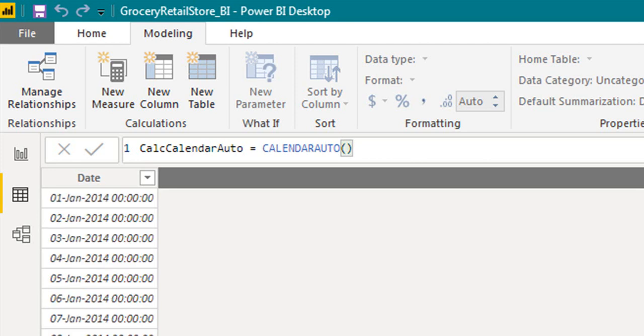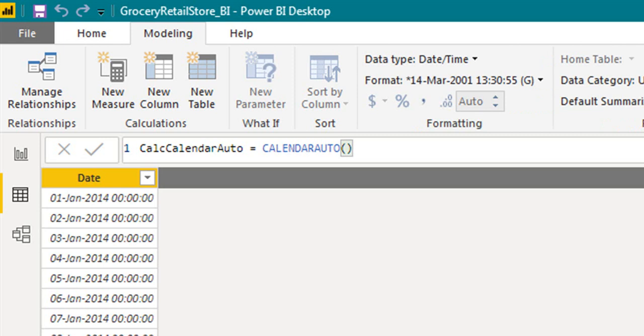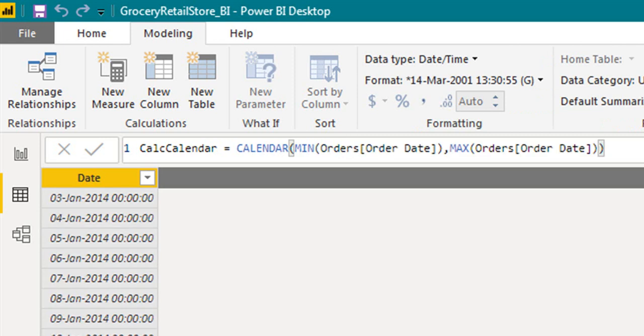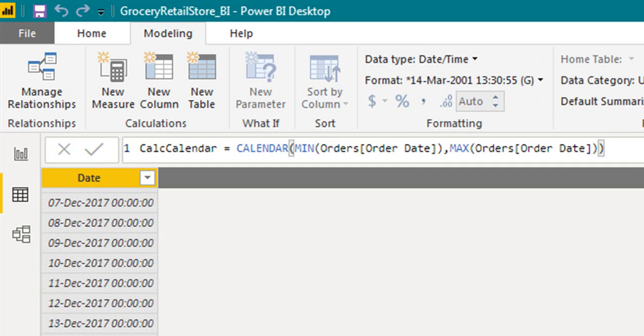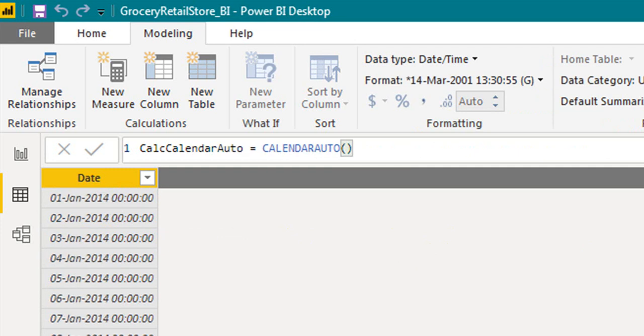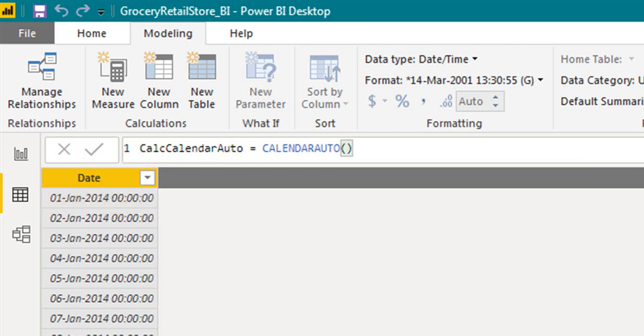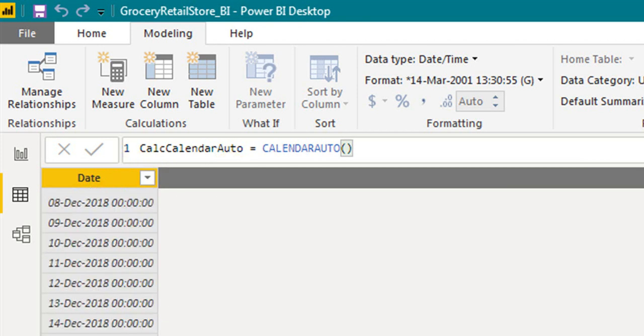So it has generated from 1st of January to 31st of December. If you have noticed, between the CALENDAR and CALENDARAUTO functions, the sales started from 3rd of January and ends on 30th December, whereas CALENDARAUTO starts from the beginning of the year and ends at the end of the month.